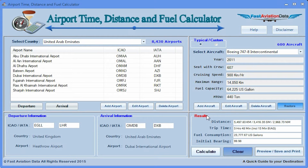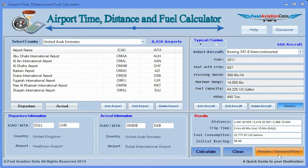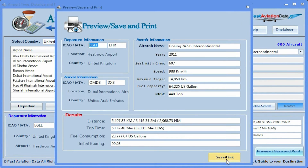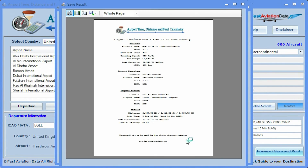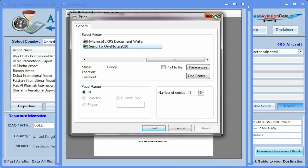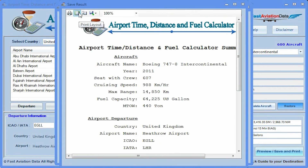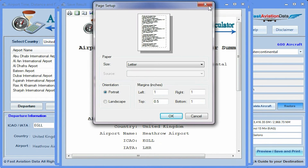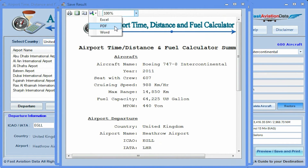You can review, print and save the information by clicking on the button and choosing your method of saving or printing the information you require in Excel, PDF or Word.